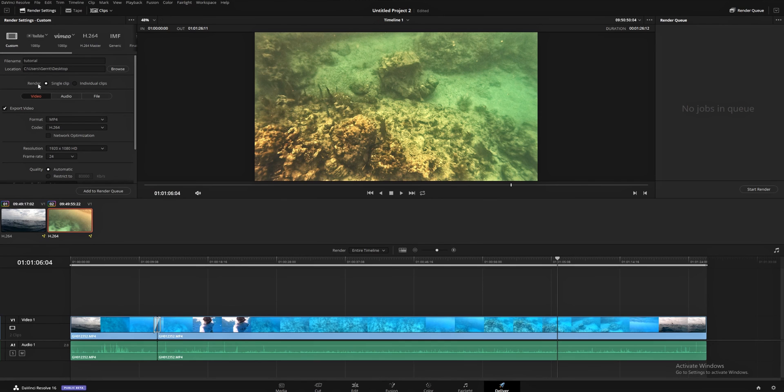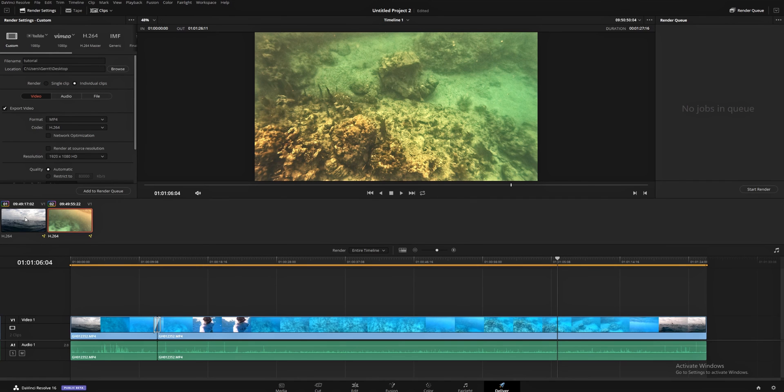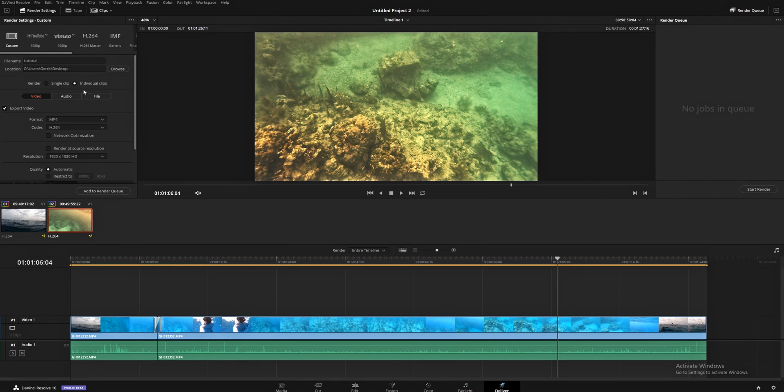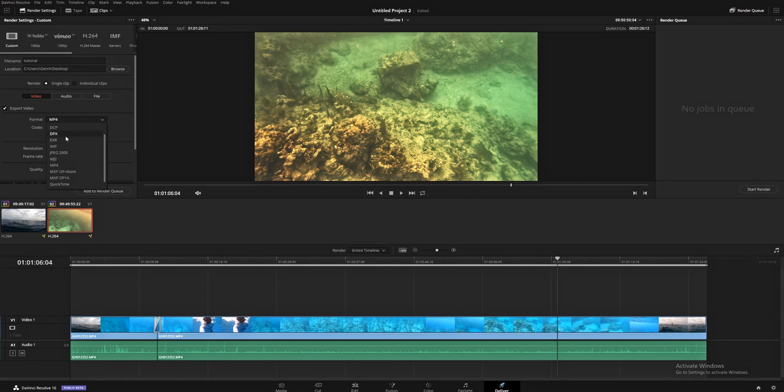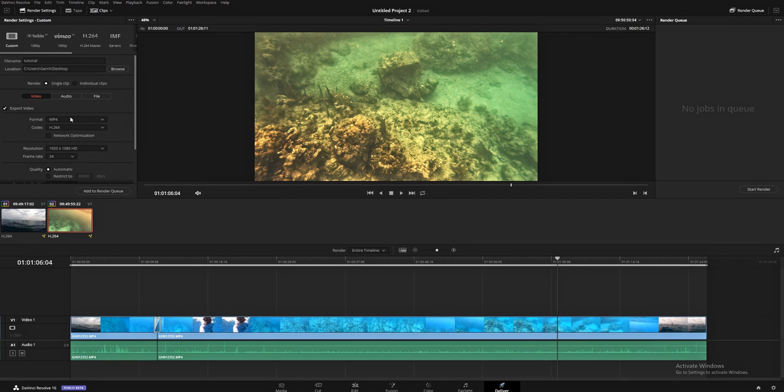Right here where it says render single clip individual clips. If you choose individual clips, you're going to be able to render each of these separately. So if you're working on a bunch of different like stock clips or something and you don't want to have to open a bunch of new timelines, go into individual clips and work on it like that. But we're going to go ahead and do single clip because we want this to export as one seamless film. Two clips. Film. Choose your format. We're going to go ahead and go with mp4 because I like to upload my videos to YouTube so that you guys can watch them. And YouTube tends to like mp4 because they're not huge files and they still retain a pretty decent amount of quality.